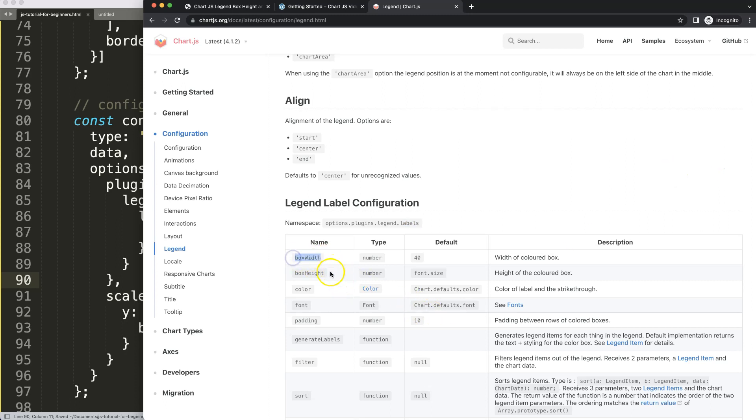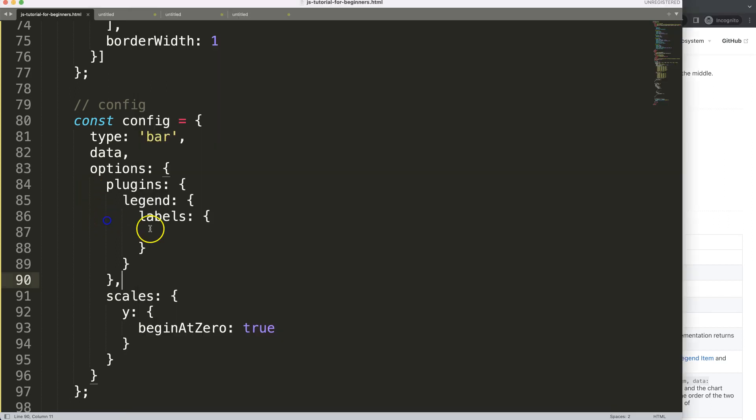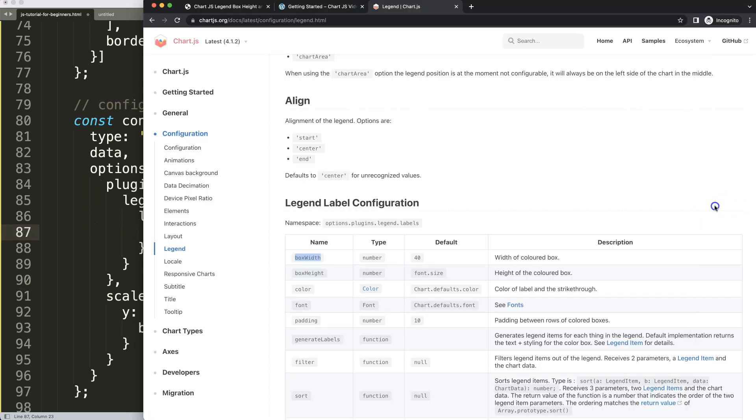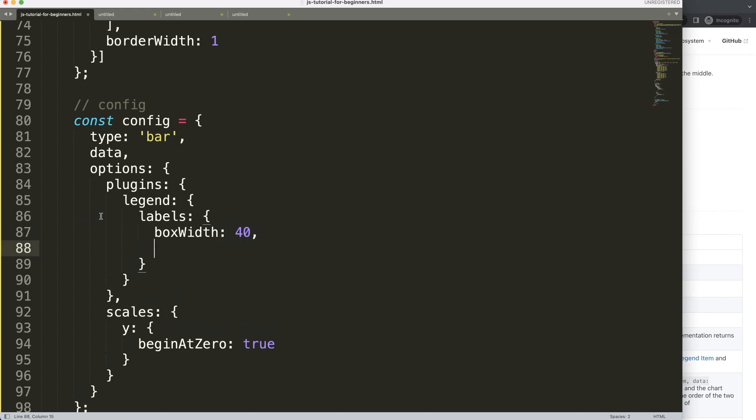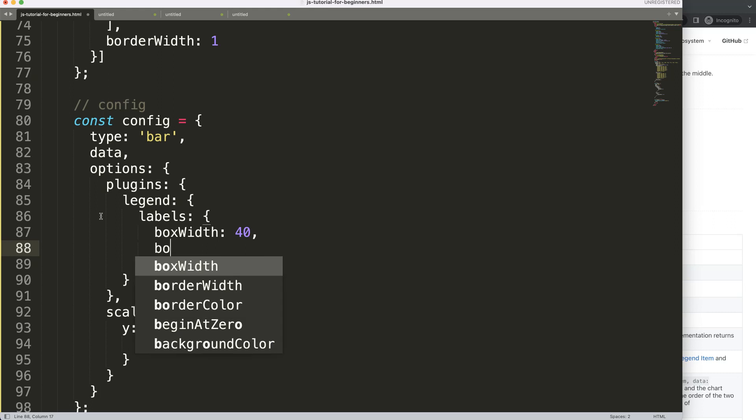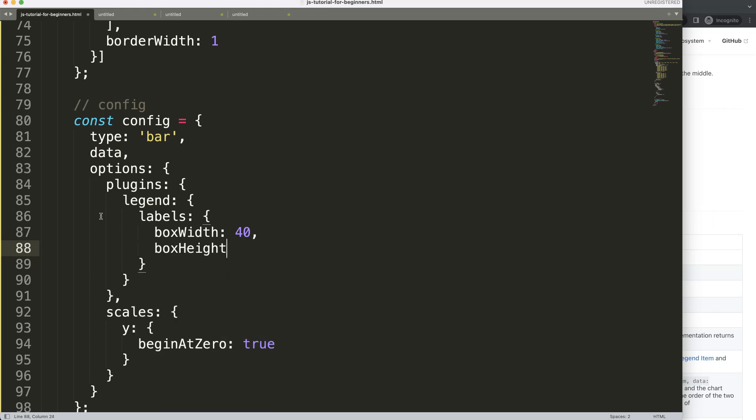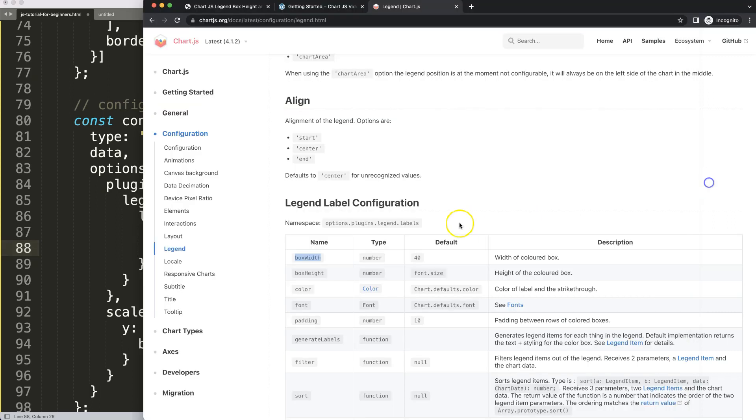We're going to do box height and box width. What we're going to do is copy this boxWidth. By default this is 40 pixels in width, so I'm going to leave this 40 for now.